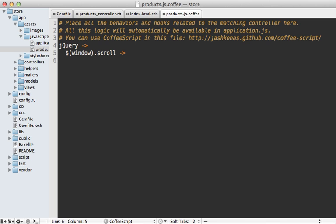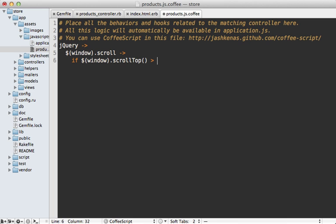Next we need to check if the user is scrolled near the bottom of the page, and this is the most complex part of the JavaScript but I'll walk you through it. First we call $(window).scrollTop() and this will return the offset of how far down the top of the window scrolled down the document. And so we need to check if this value is greater than the document height minus the window height. And if it is, that means they are past the bottom of the page.